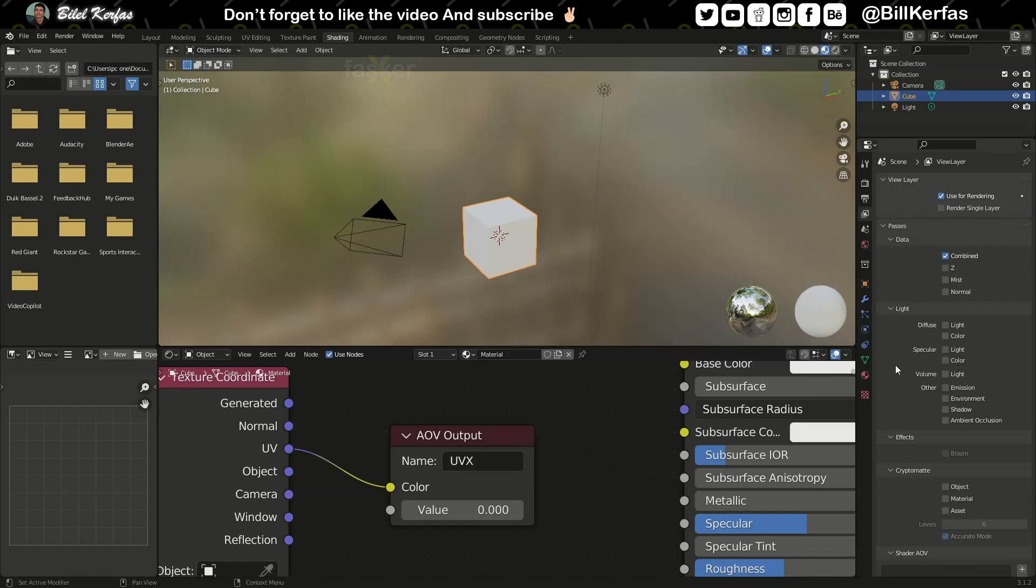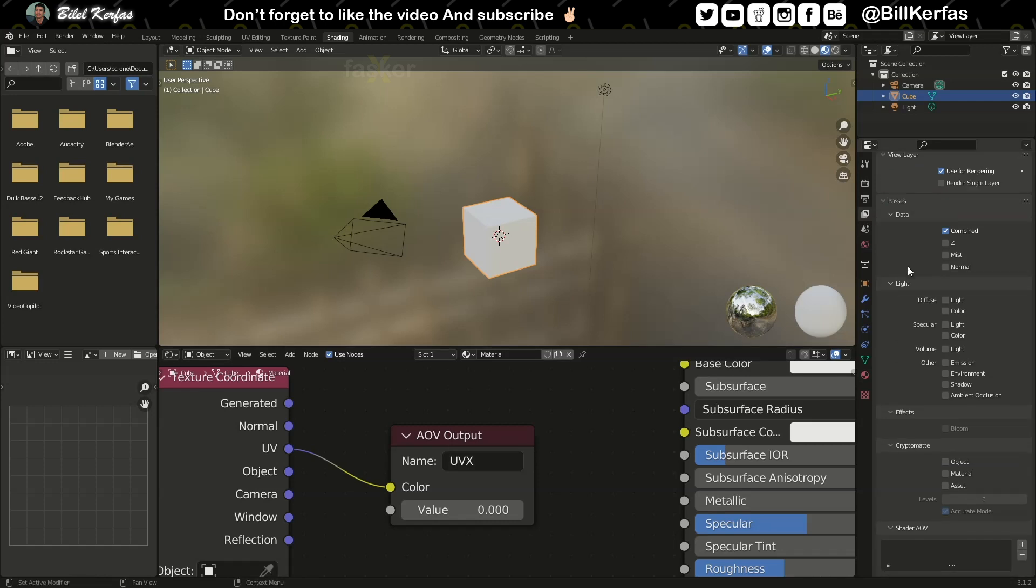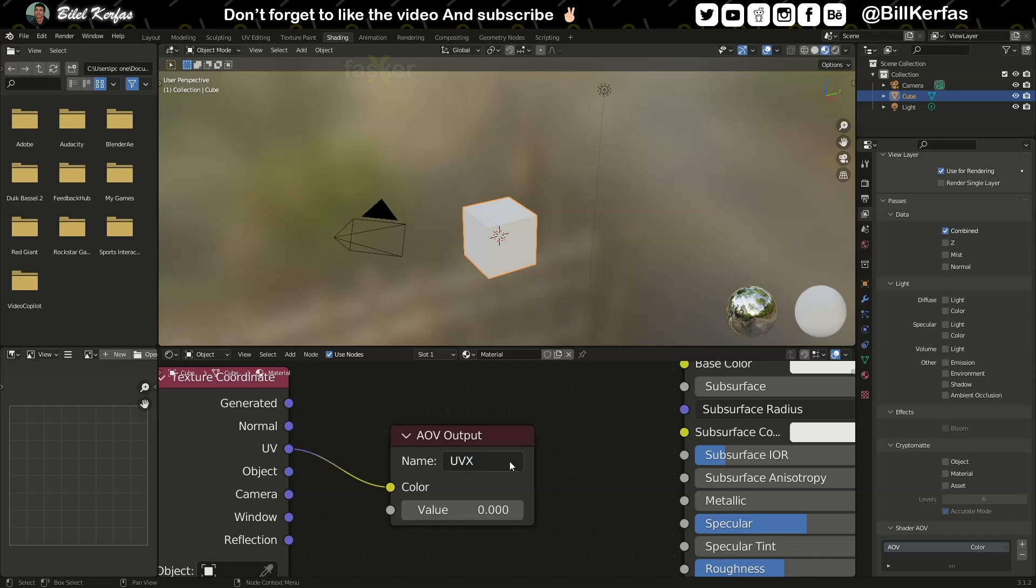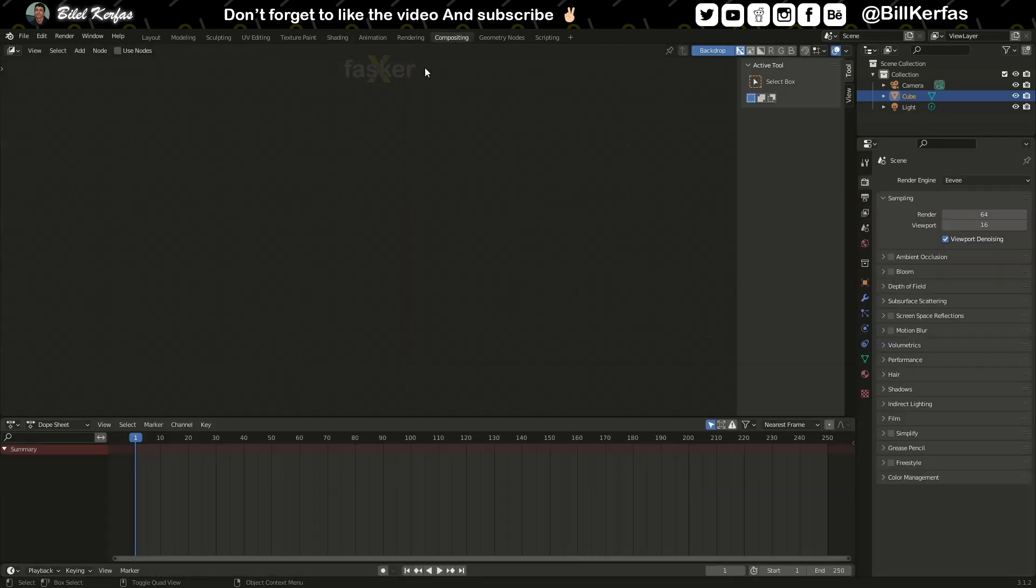Next thing, you switch to the view layer properties here. All the way down there is a shader AOV. Add one and name it like this one, UV_X for me, UV_X. The next step is in compositing. There are some important tricks you have to follow for a successful export, so make sure you follow me.